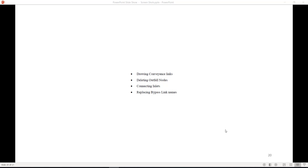In this chapter, you will learn about drawing conveyance links, deleting outfall nodes, connecting inlets, and replacing bypass link names.